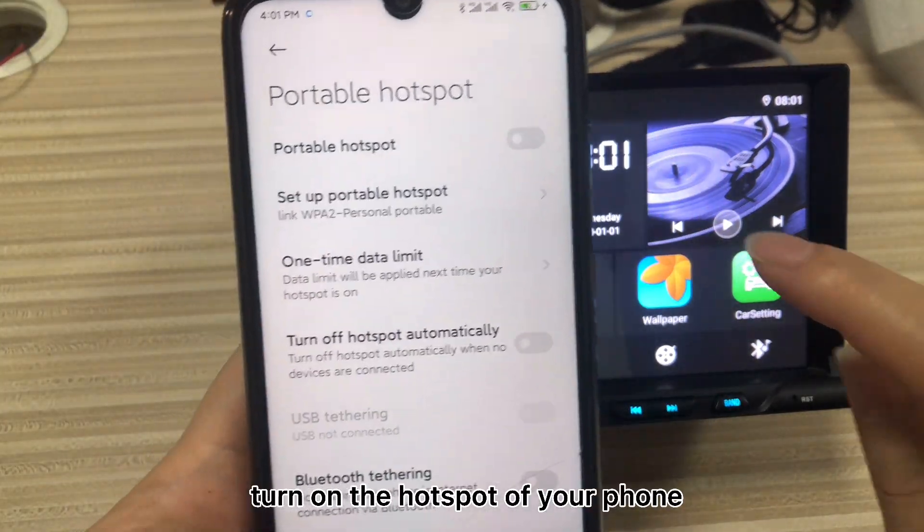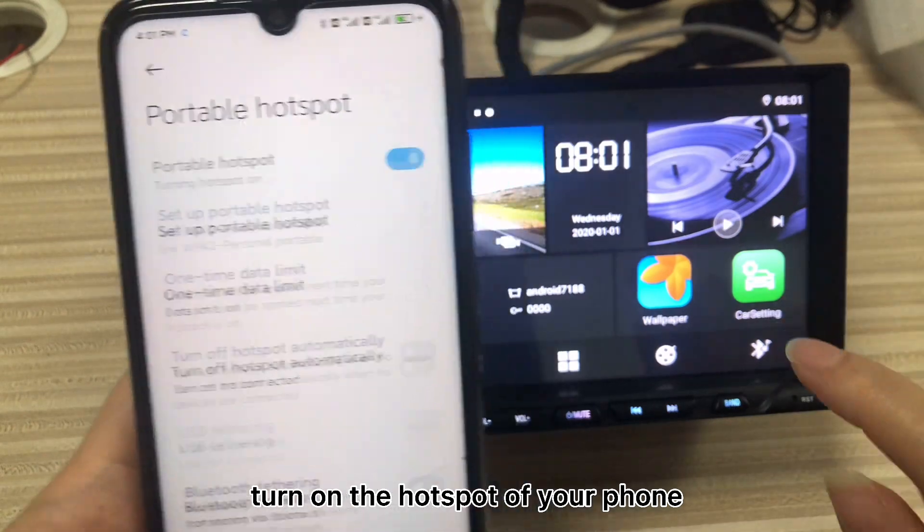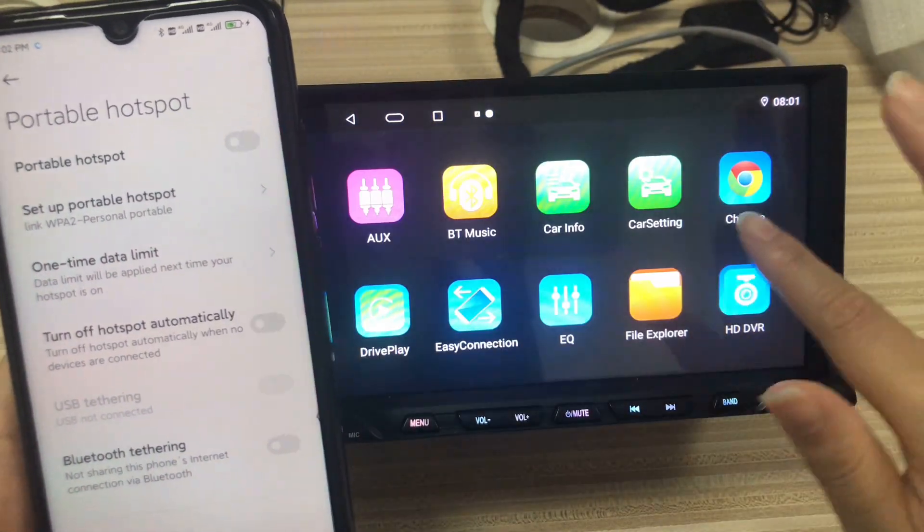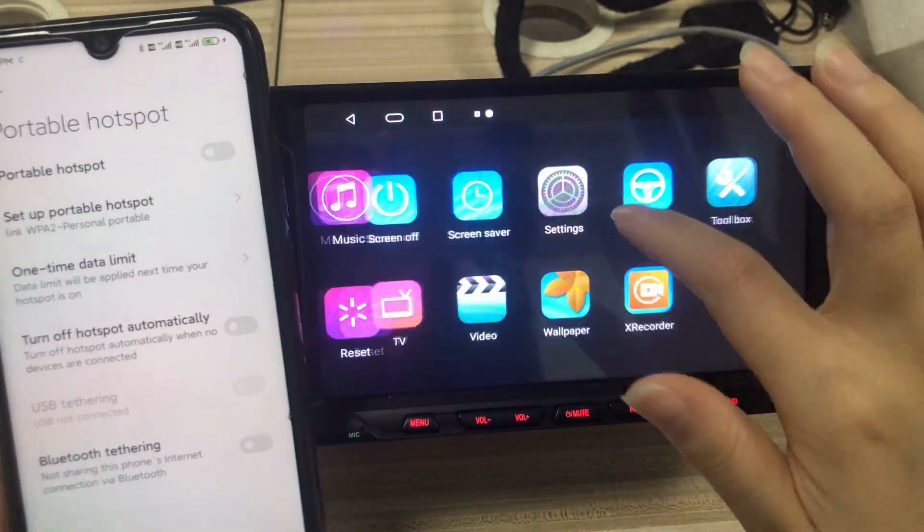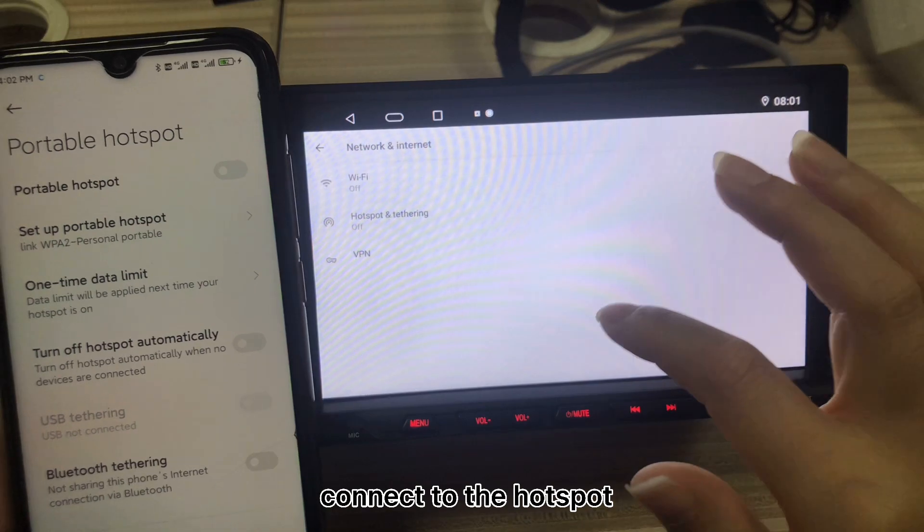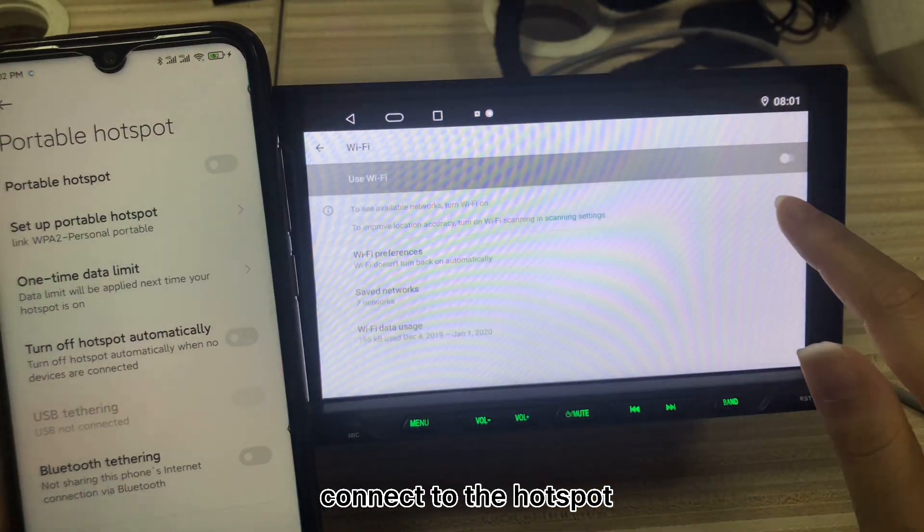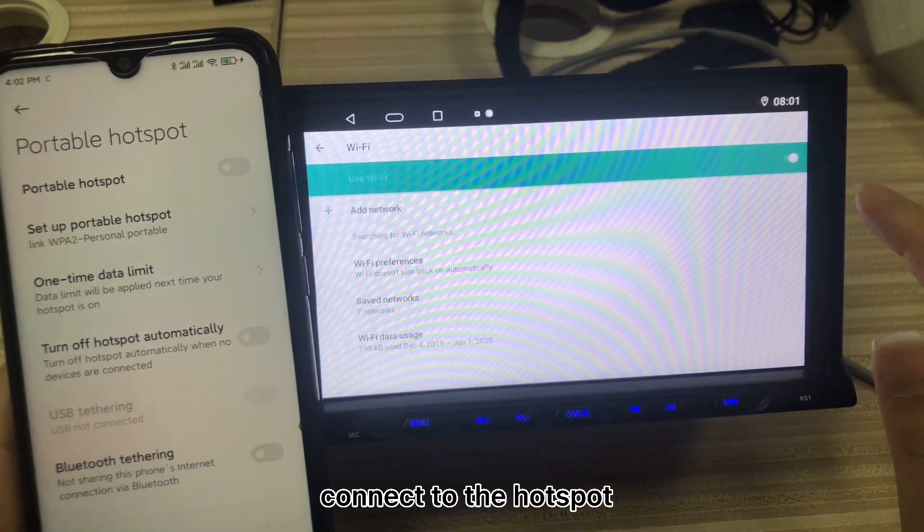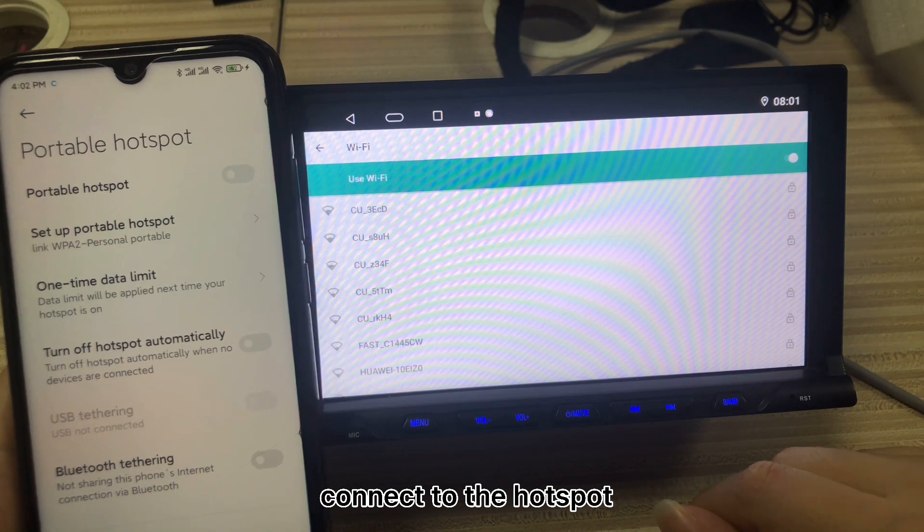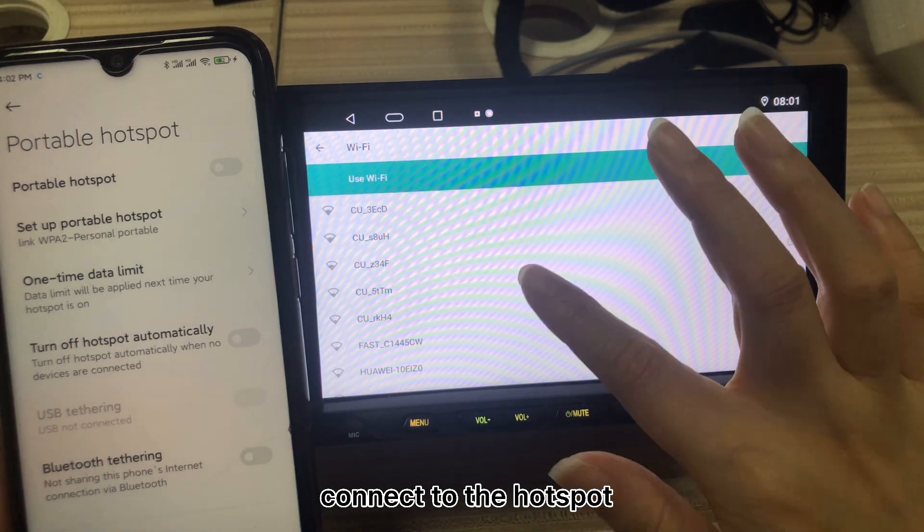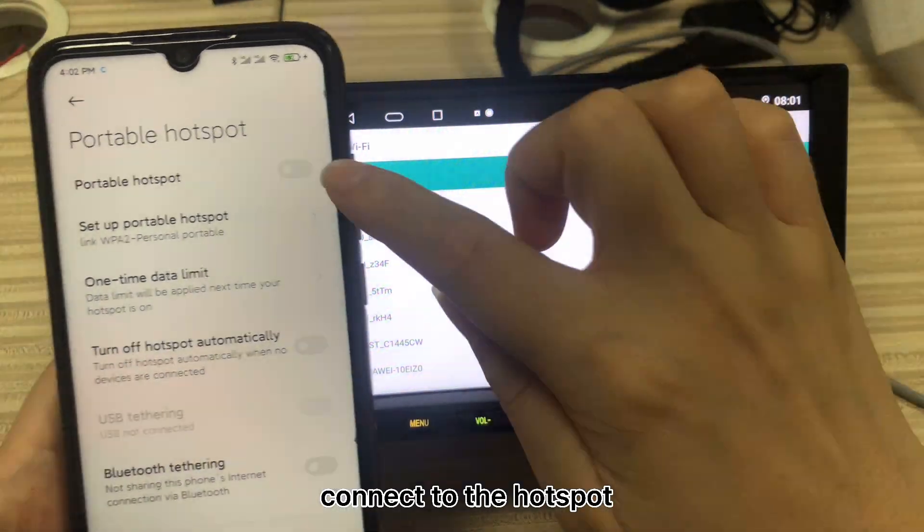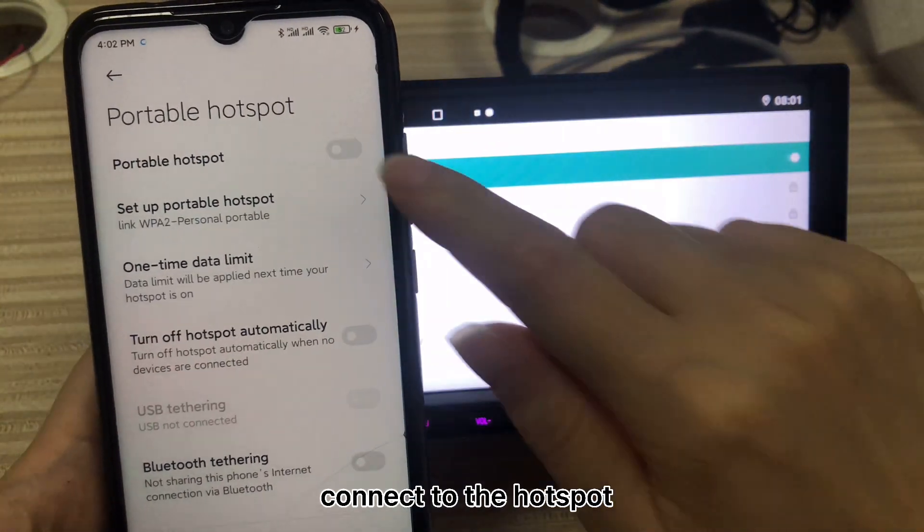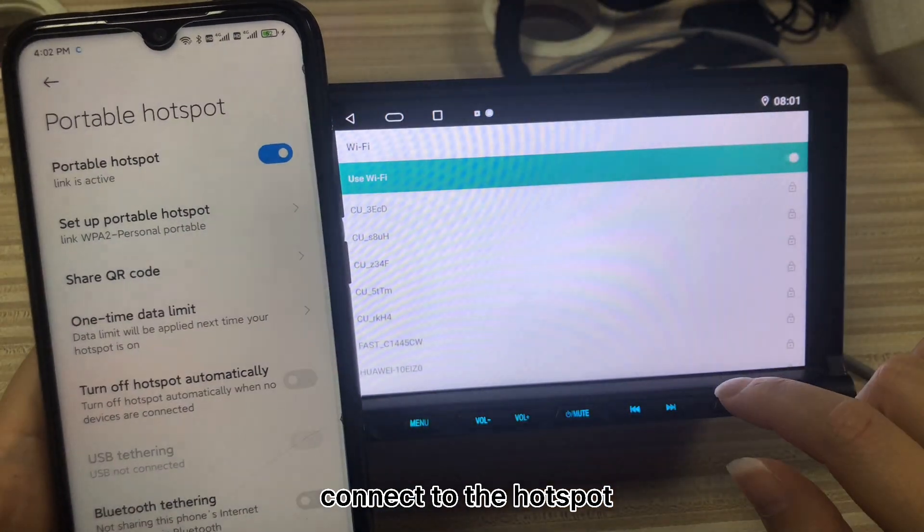Then, turn on the hotspot of your phone. Connect to the hotspot. Make sure the unit is connected to the hotspot successfully.